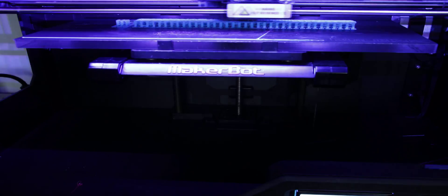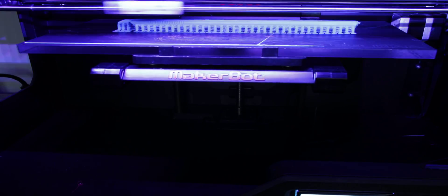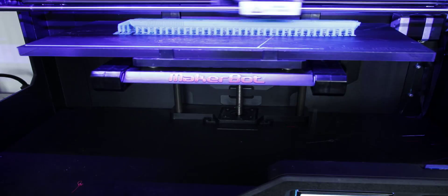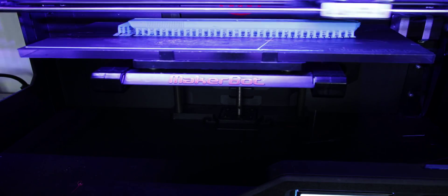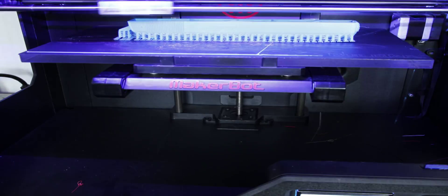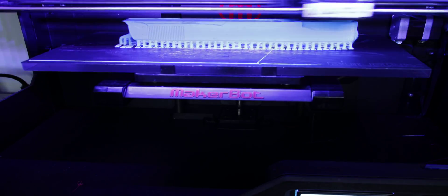This print went alright. It started out alright and it looked like it was good. But I had to leave, so I left my printer unattended for about 2 hours. And I got a little bit of a surprise when I got back.